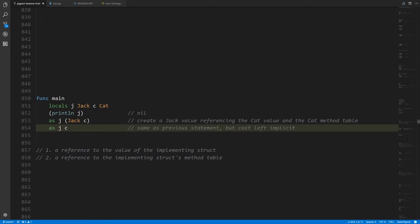The interface variable j stores a reference to the cat value but also a reference to the cat type — specifically its method table. For every struct type there's a so-called method table: a list of all the methods of that struct type and where they're found in memory. An interface value is a reference to an actual instance of the struct and also to its method table. This is important because later on we may want to know what actual type is stored in j. If we just had a reference to the struct value itself, the reference wouldn't tell us whether it's a cat or a dog.